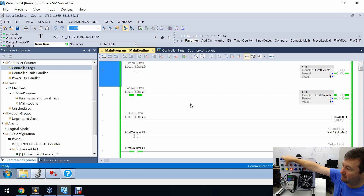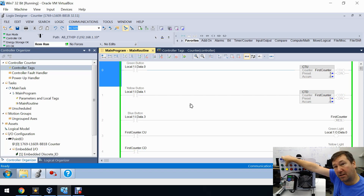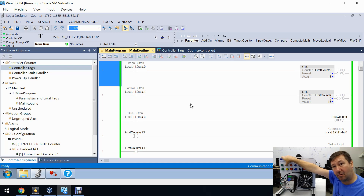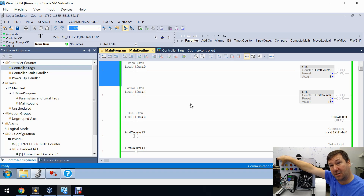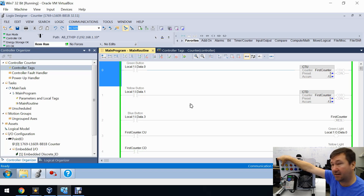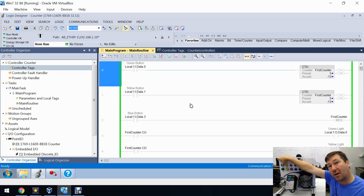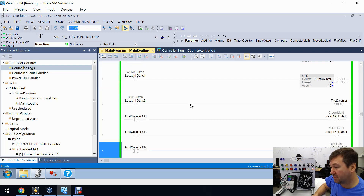If we hit the count-down, we can actually bring the counter into the negative direction, and there's nothing wrong with that. For your application there could be something wrong with it, but in general this counter will count up and count down as far as it can possibly count.